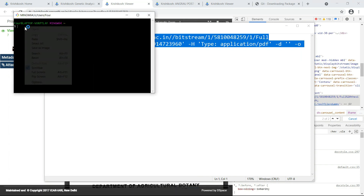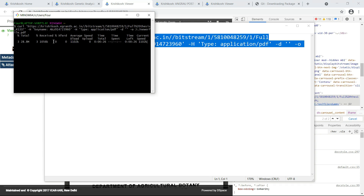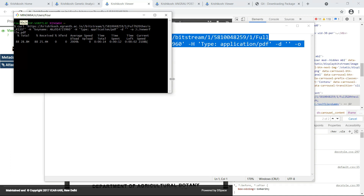Paste the command into Git Bash and click Enter. You can see the file is getting downloaded — 16%, 30%, 37%, 44%. This is the more advantageous method compared to the first method, where only smaller files could be downloaded. The whole file is getting downloaded.